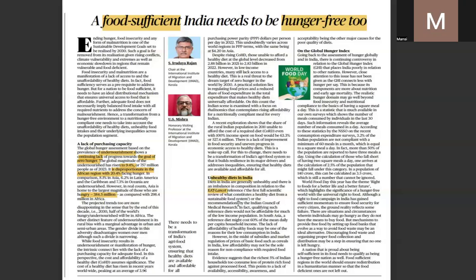The Indian Council of Medical Research stated that diets in India are generally unhealthy and there is imbalance in composition. To address this, we can talk about the availability of diverse food options — cultivation of millets would make healthier options available to consumers. At the individual level, campaigns like Fit India and Eat Right can play an important role in consumer awareness.